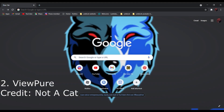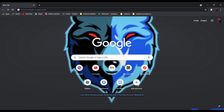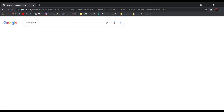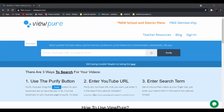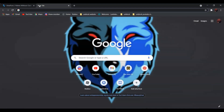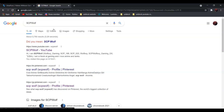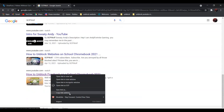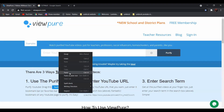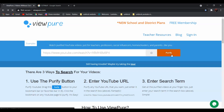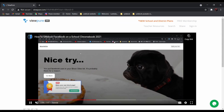For the next method, we will be using View Pure. Search 'view pure' — it should be the first result: 'View Pure, videos without clutter'. Click on it and enter the URL of the YouTube video you want to watch. Search 'scbwolf', go to videos, right click, and click copy link address. Go back and paste it, then click Purify. And as you can see, it is not blocked anymore.